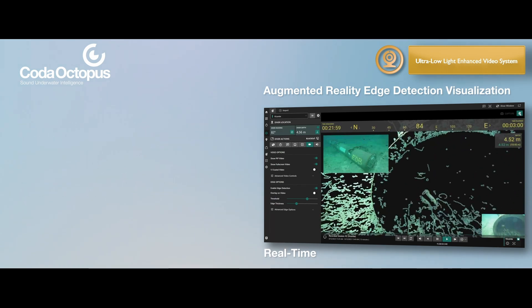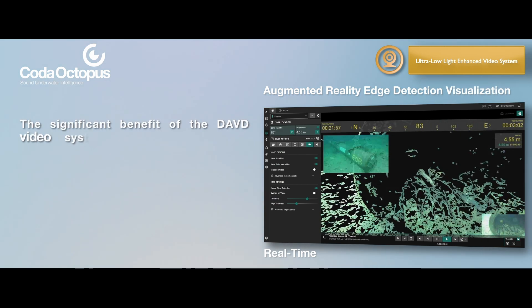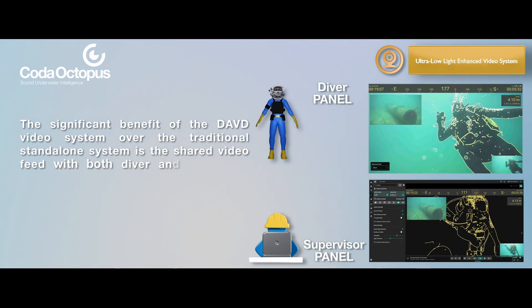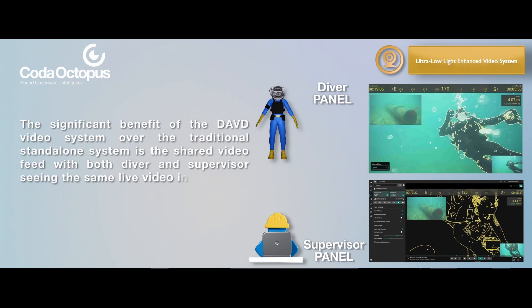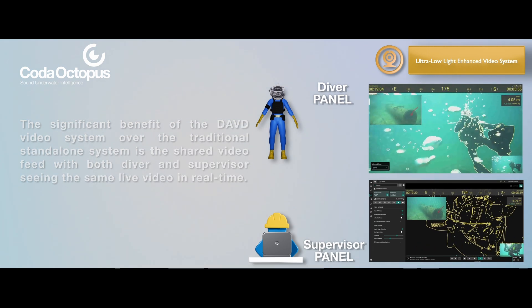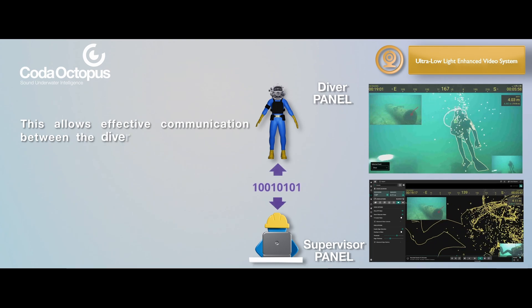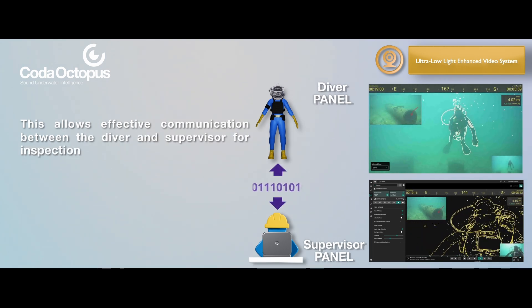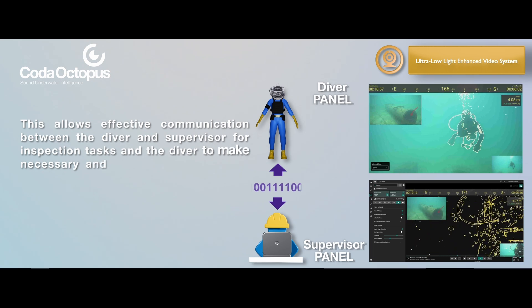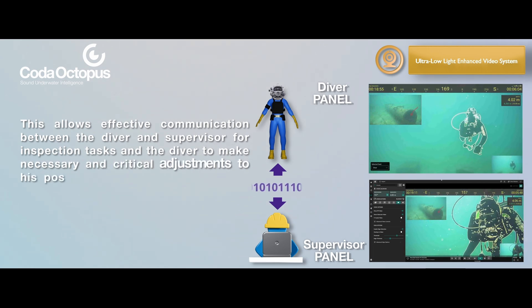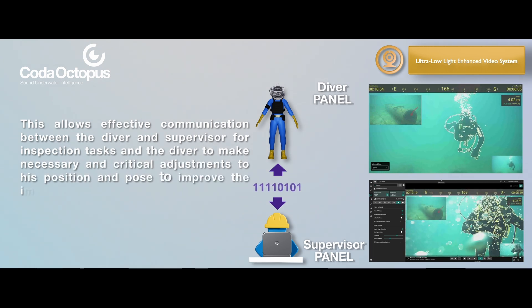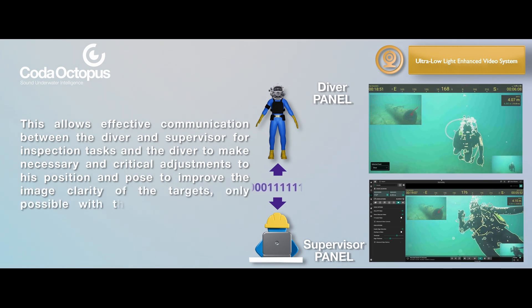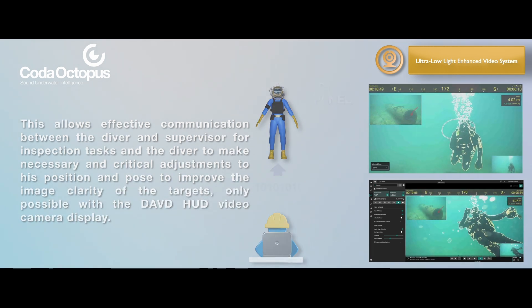The significant benefit of the DAVD video system over the traditional standalone system is the shared video feed with both diver and supervisor seeing the same live video in real-time. This allows effective communication between the diver and supervisor for inspection tasks and the diver to make necessary and critical adjustments to his position and pose to improve the image clarity of the targets. Only possible with the DAVD HUD video camera display.